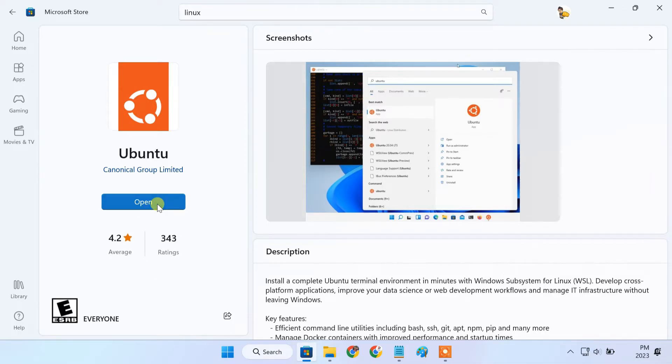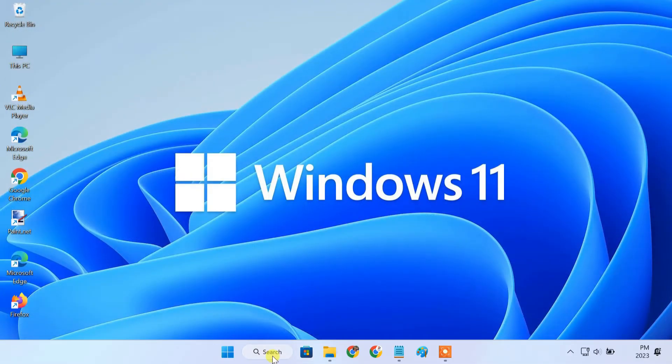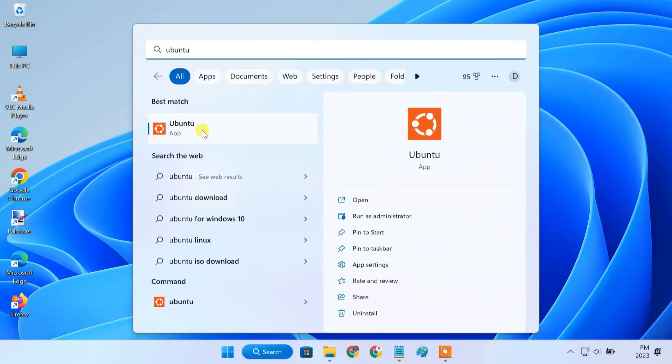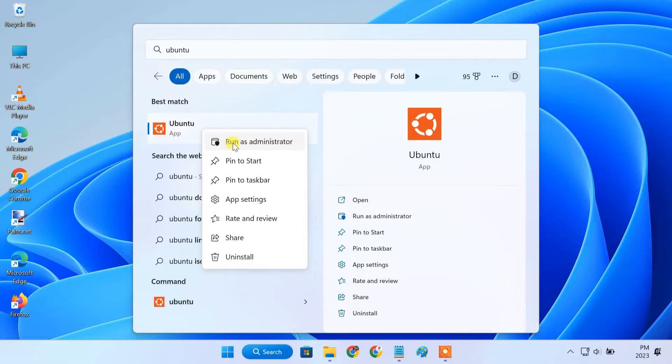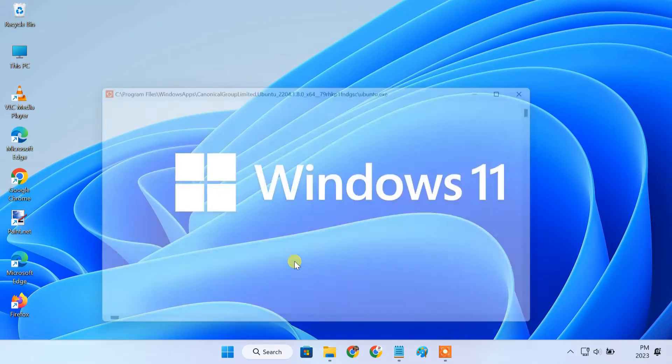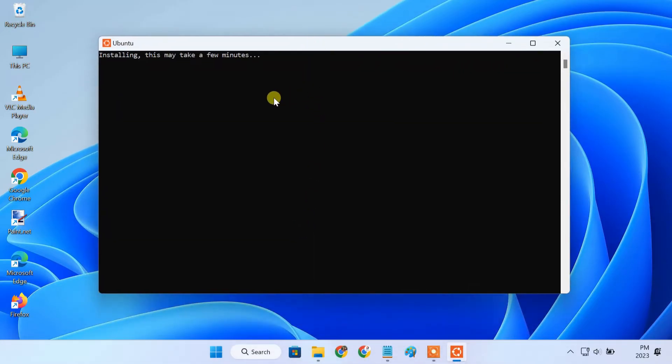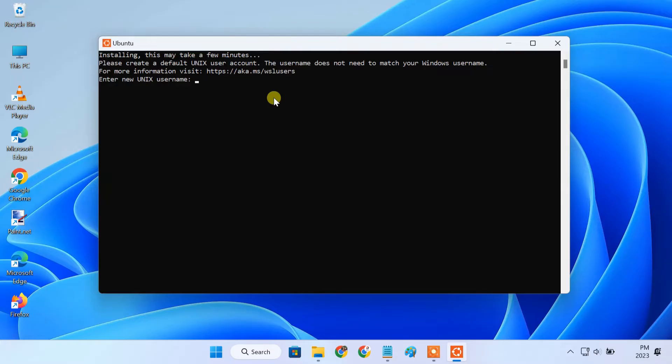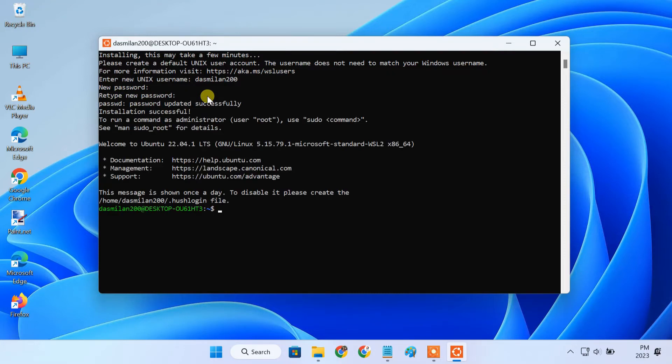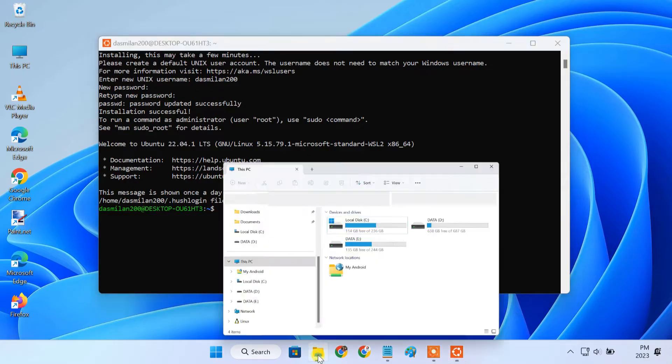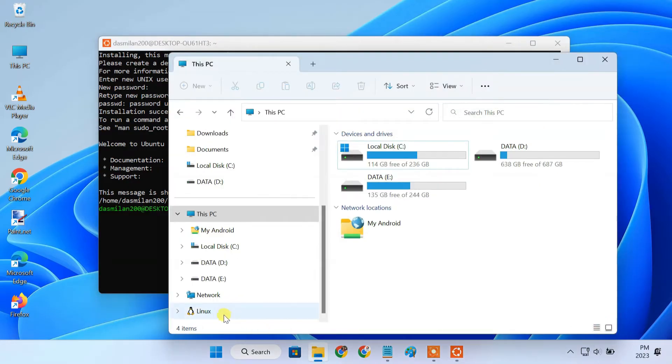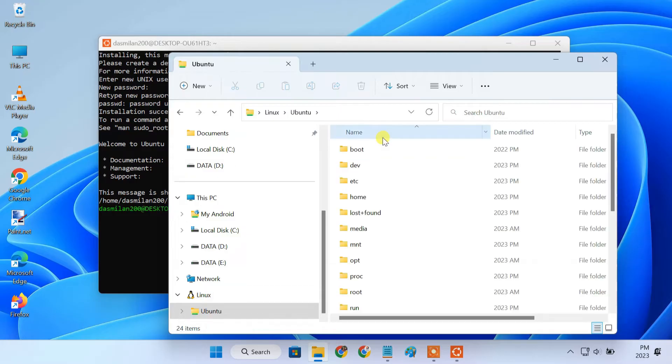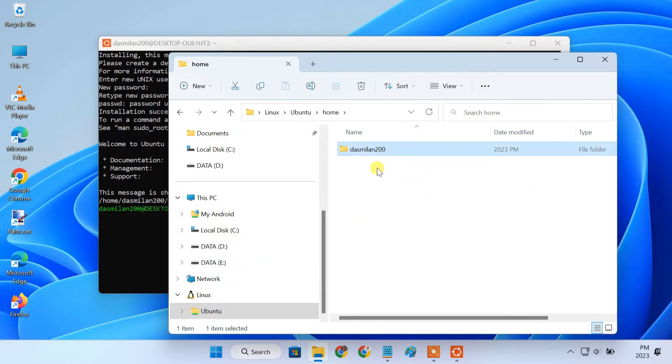Now we are ready to build our own custom WSA with Play Store support. First, open Ubuntu with admin rights. It opens up the Ubuntu terminal. Here, it'll ask you to create a user for the Linux system. Create a username and password. Once done, you'll see the user folder in File Explorer. Now, let's proceed to the next step.